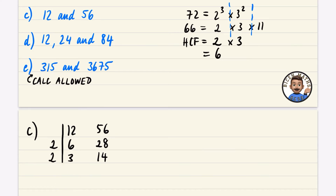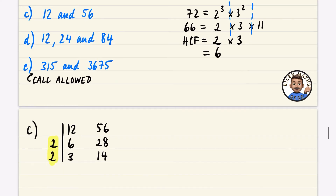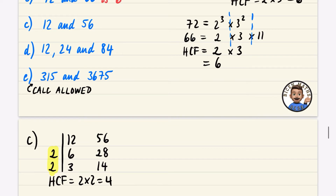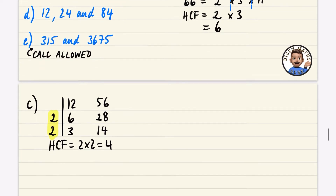So the highest common factor is 2 × 2 = 4. The highest common factor of 12 and 56 is 4. Let's do the prime factorization method as an alternative: 12 = 2² × 3 and 56 = 2³ × 7.